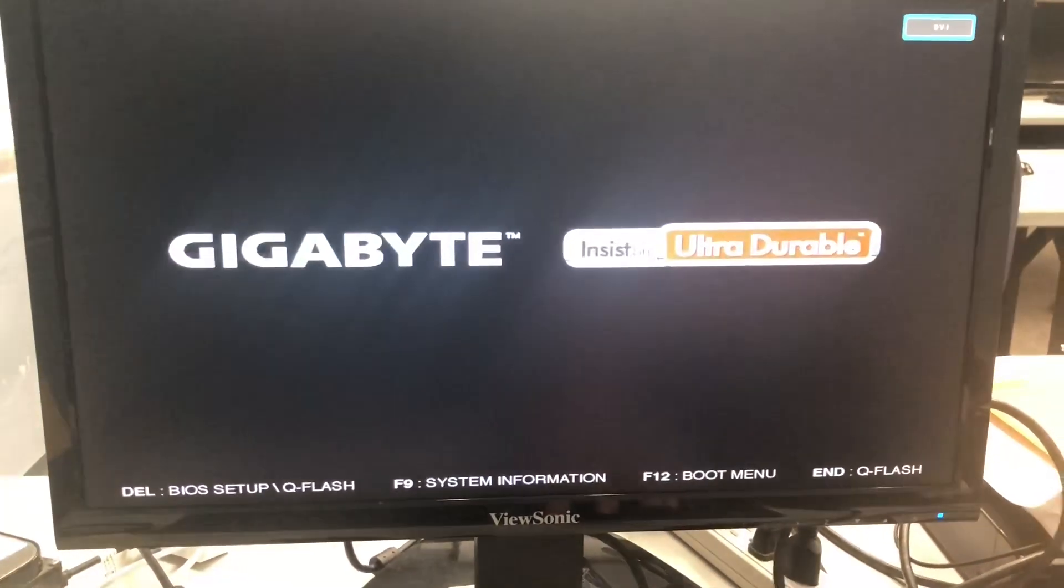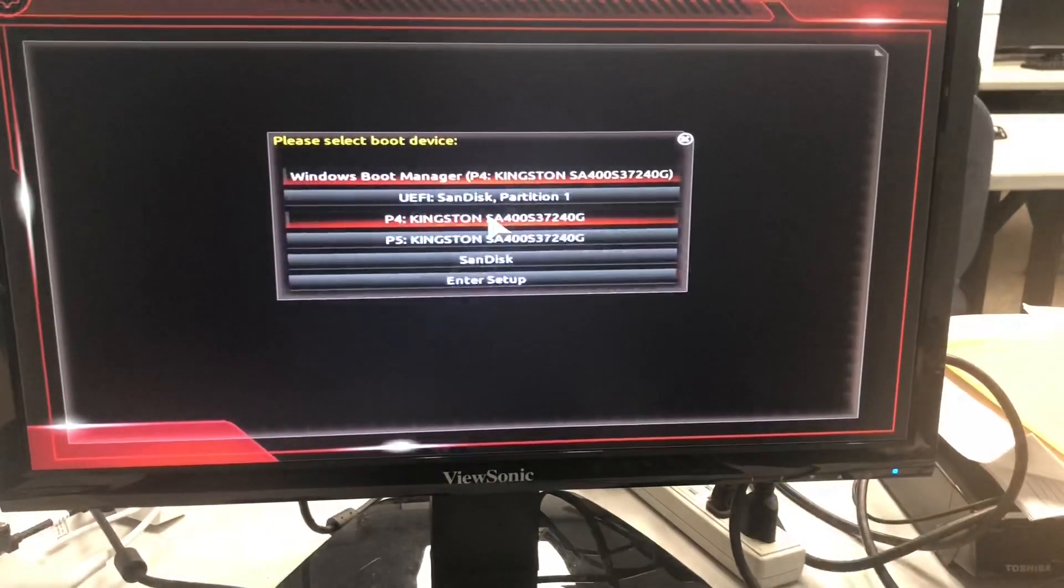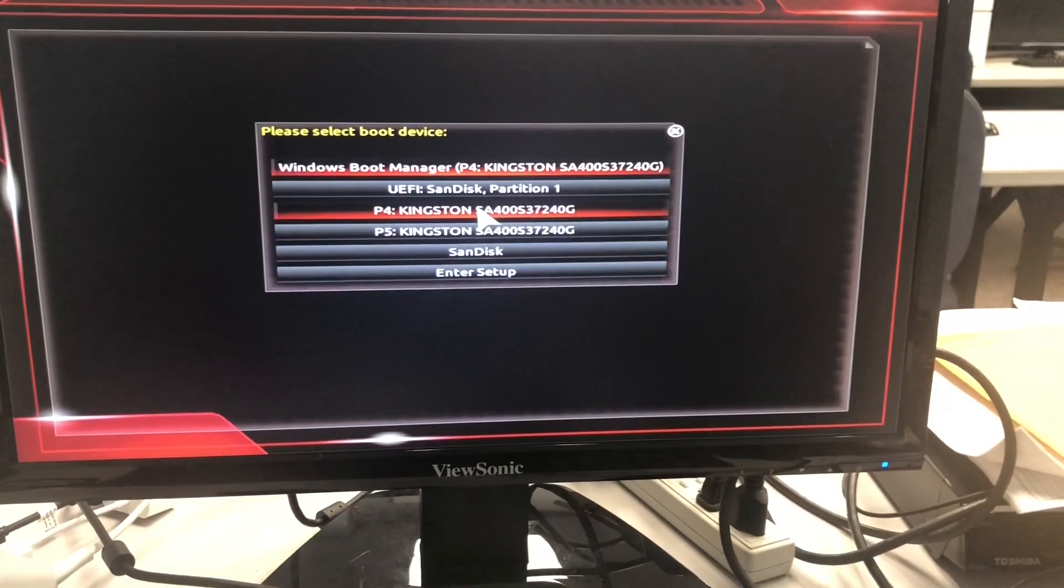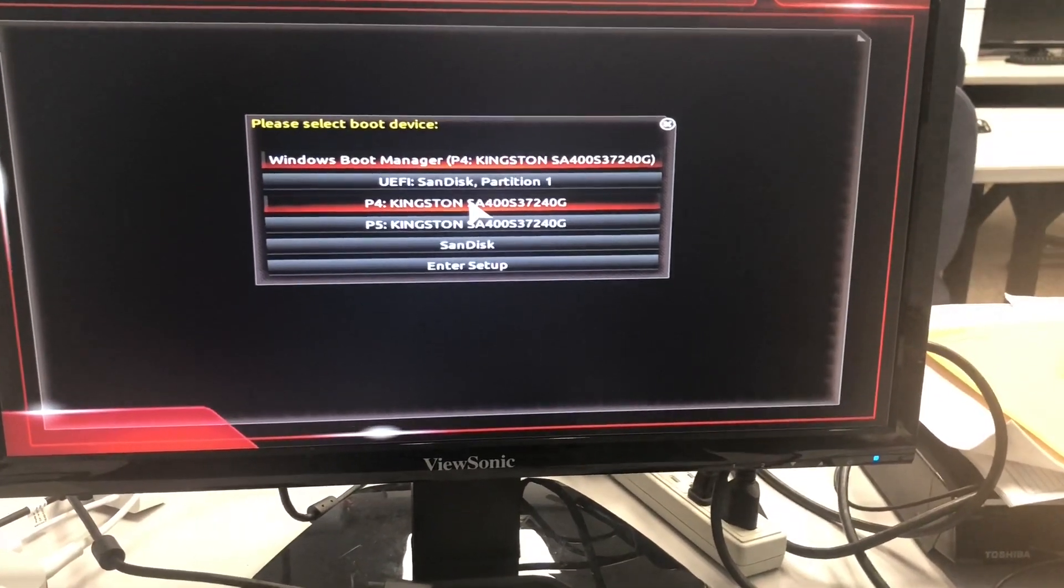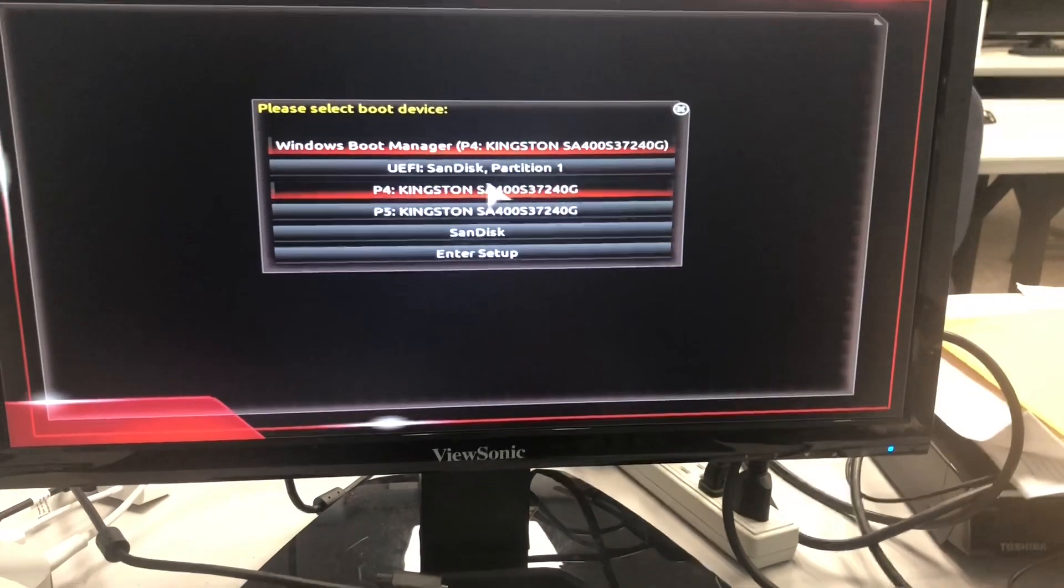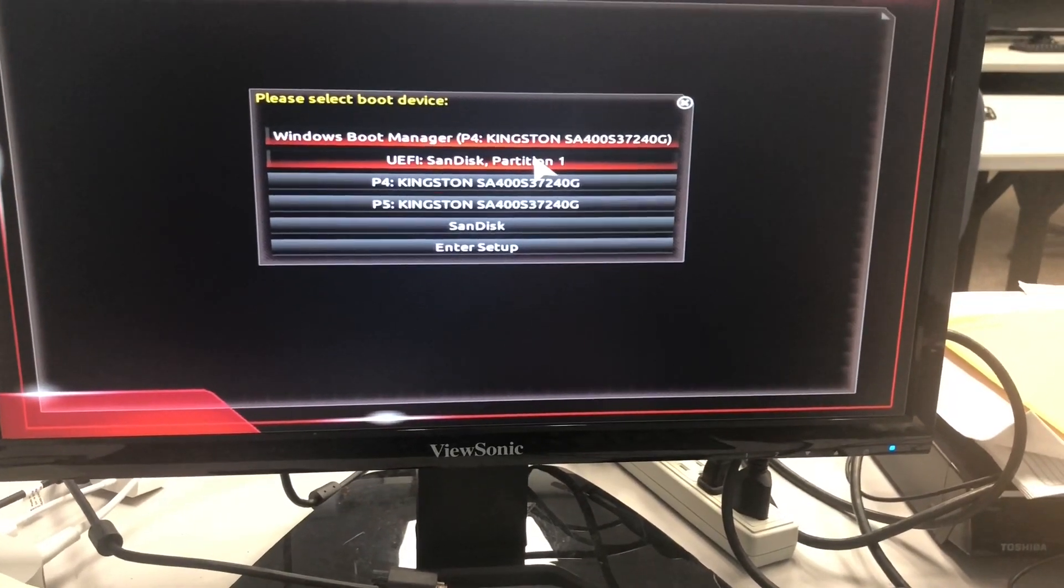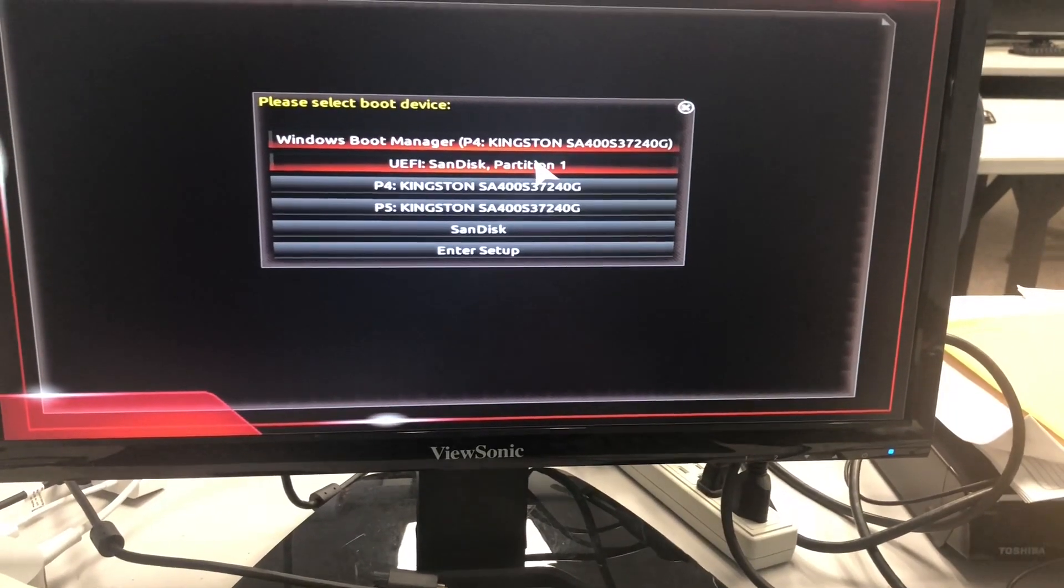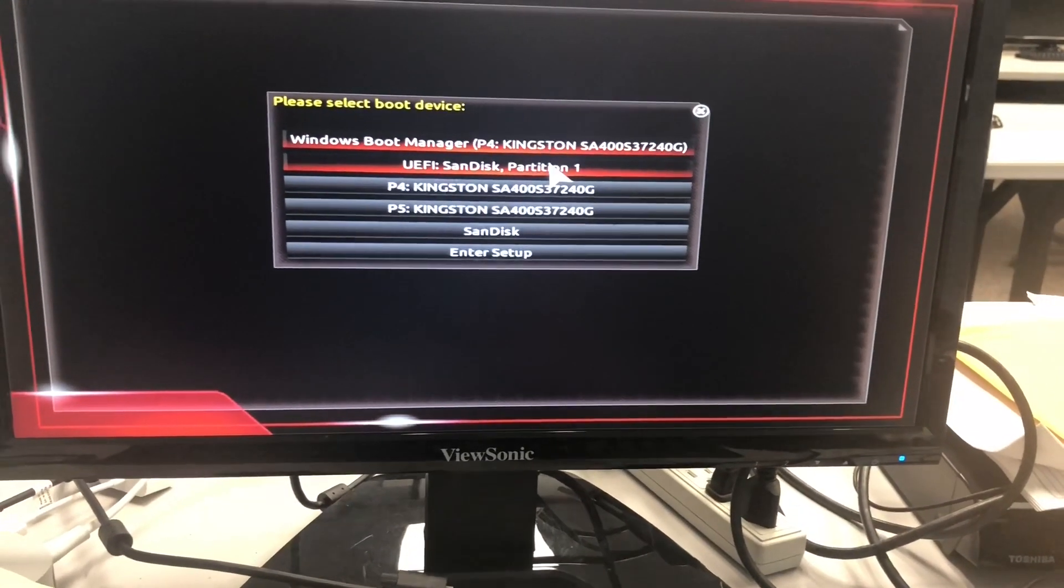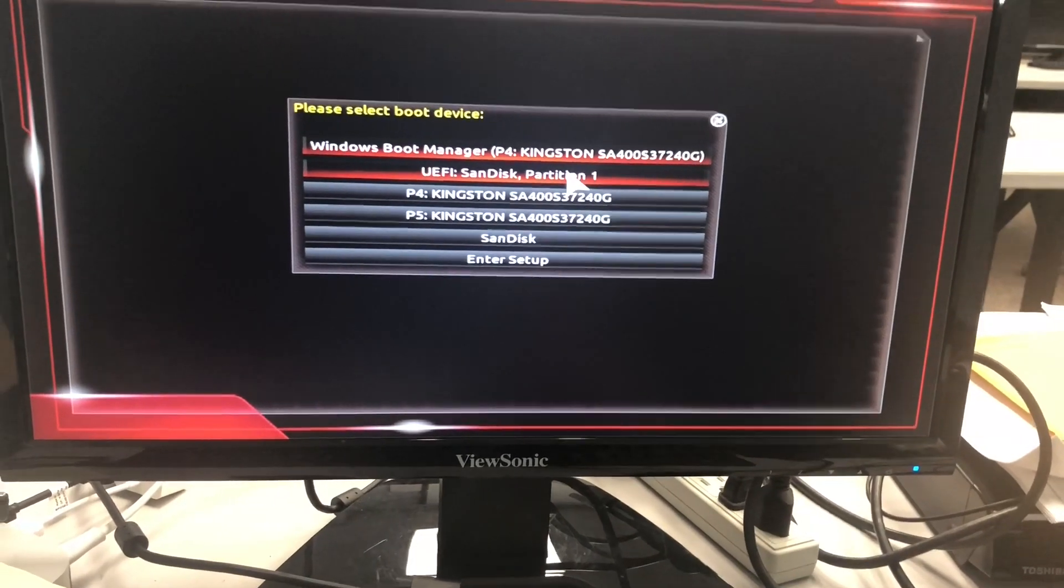It varies on system, but it's F12. I want to select the UEFI partition one because it's a UEFI machine.